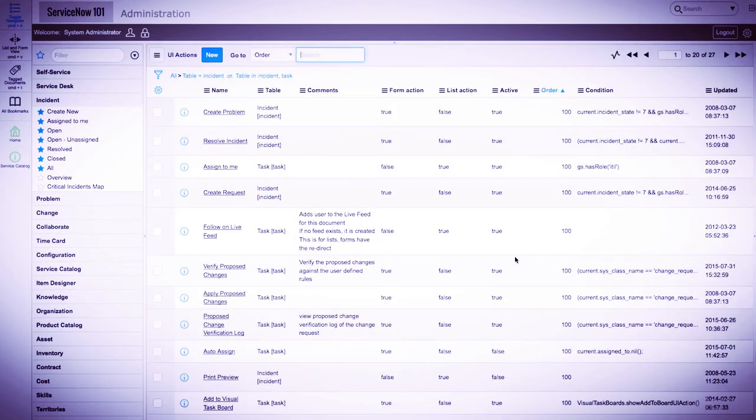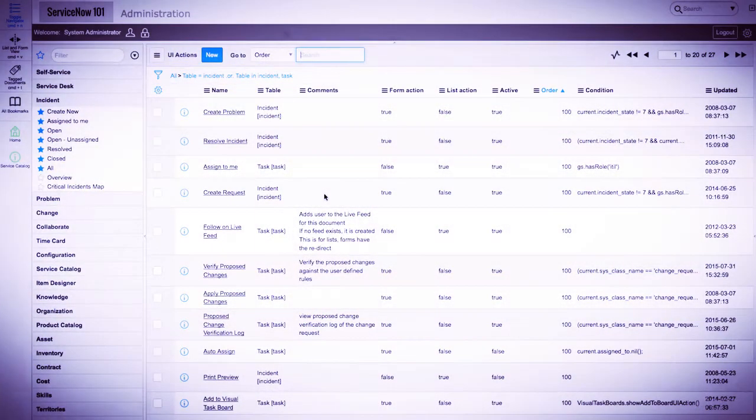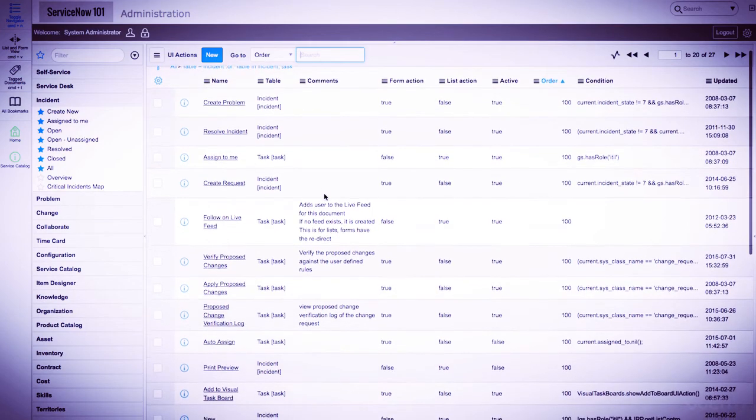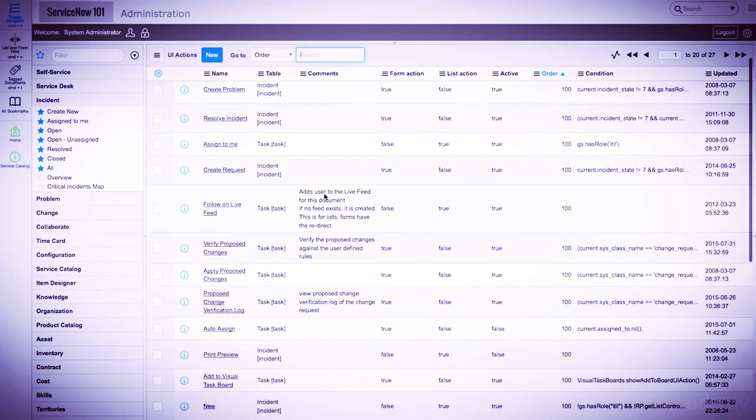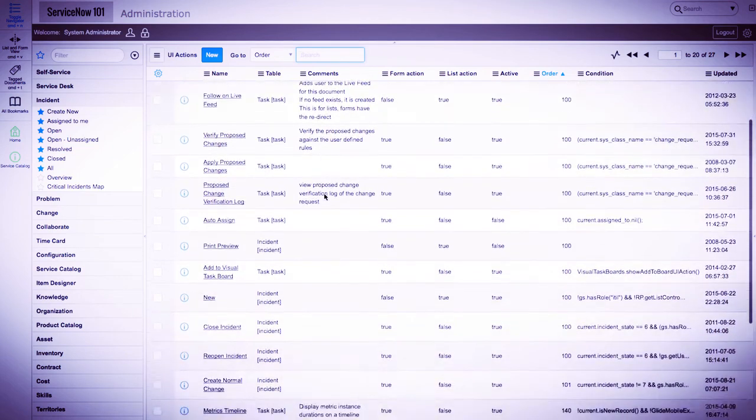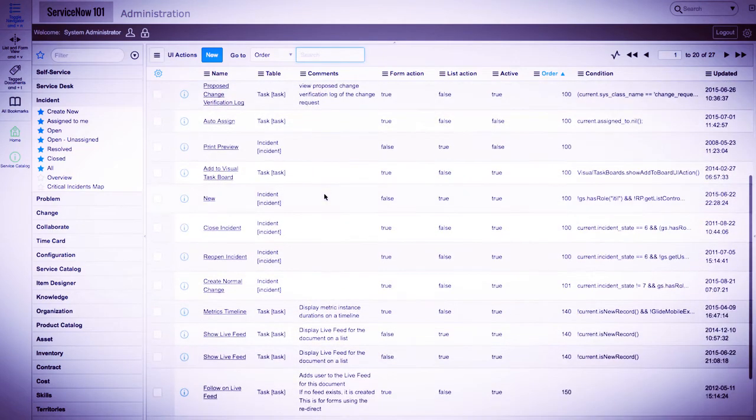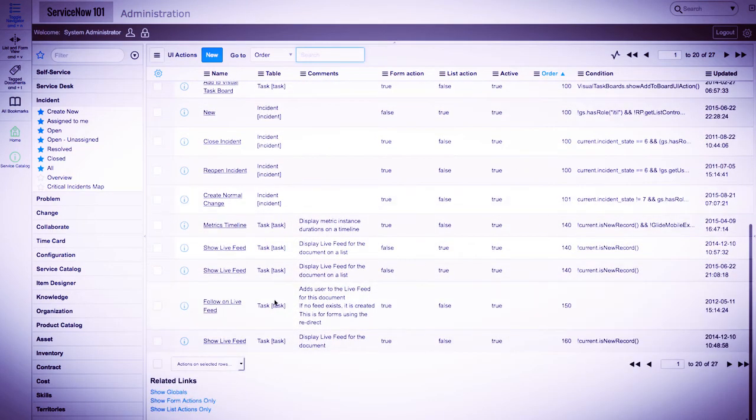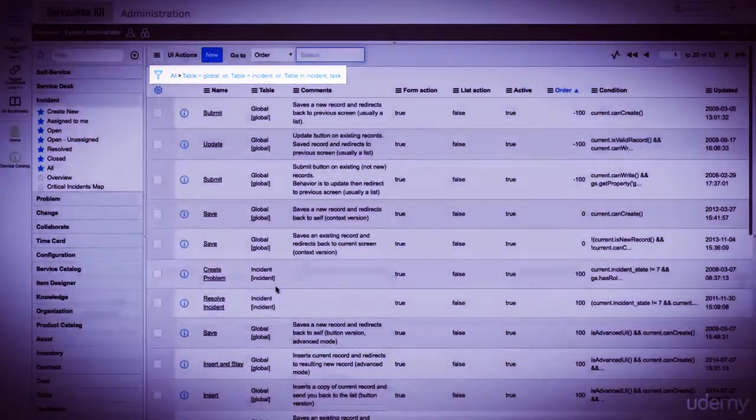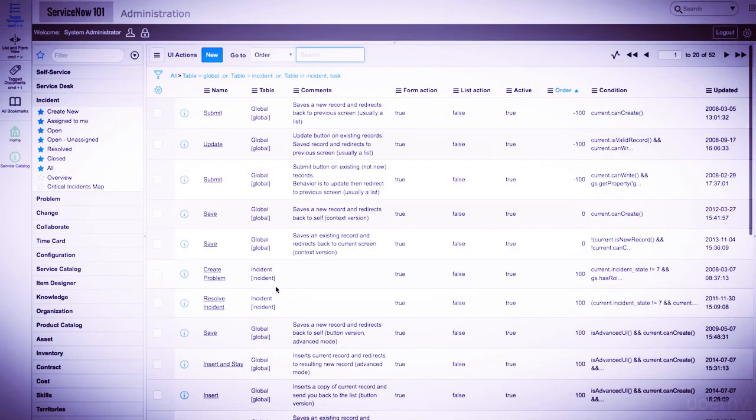We're taken to a list view of all of the UI actions where the table is either incident or task. We'll scroll to the bottom of the list and click on show globals. This will automatically add an OR filter to the condition builder, which adds a table of global. This represents UI actions that are used globally throughout the system.